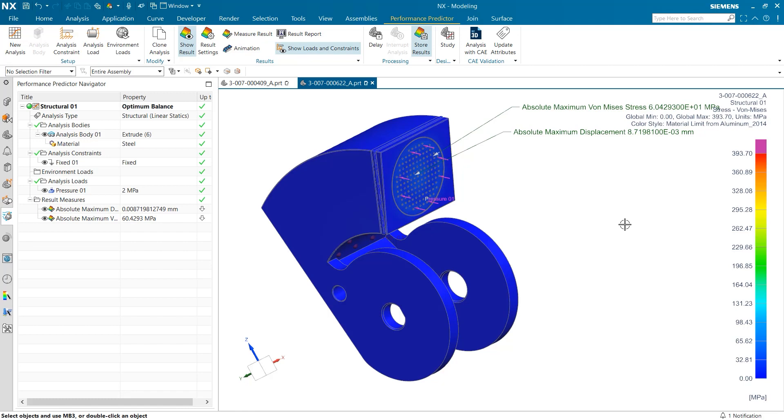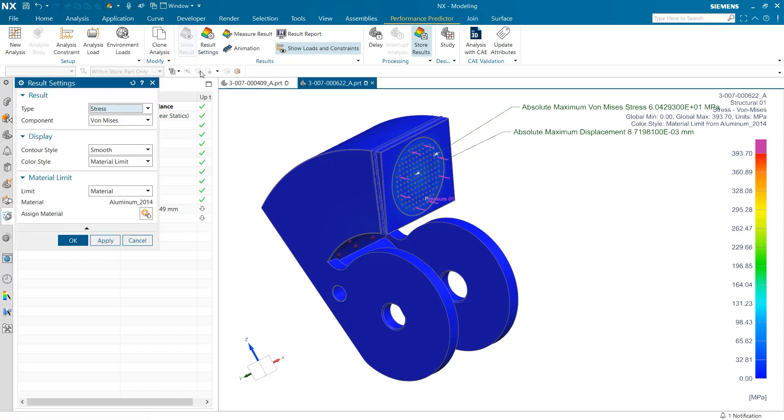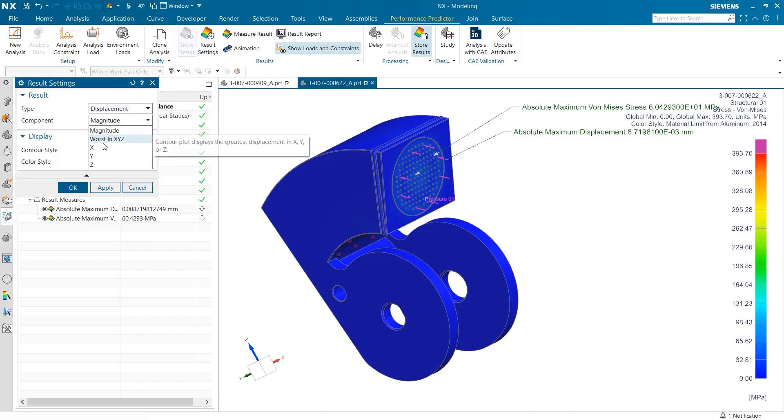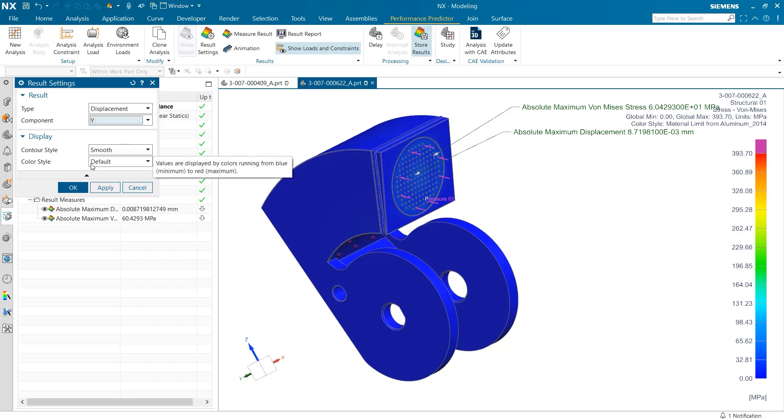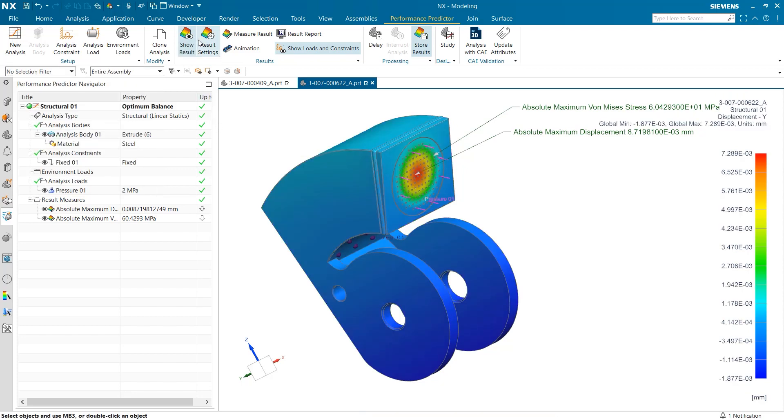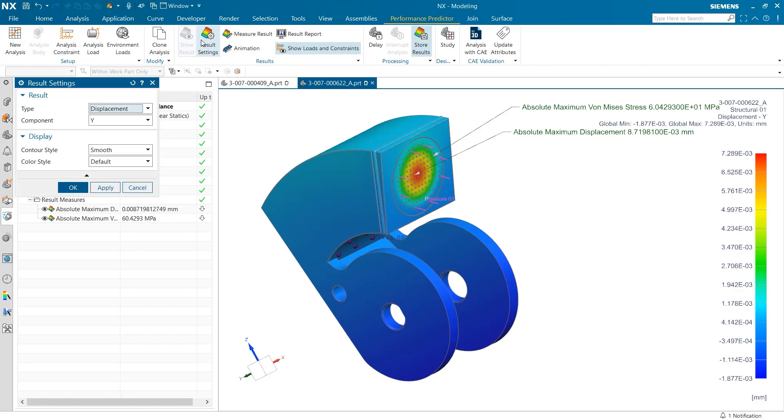Now that we've explored stress settings, let's take a quick look at what options we have when viewing displacement. The first difference we find is the number of component options. There are options for each vector component, and there is additionally an option to highlight the extremes of all three vectors.